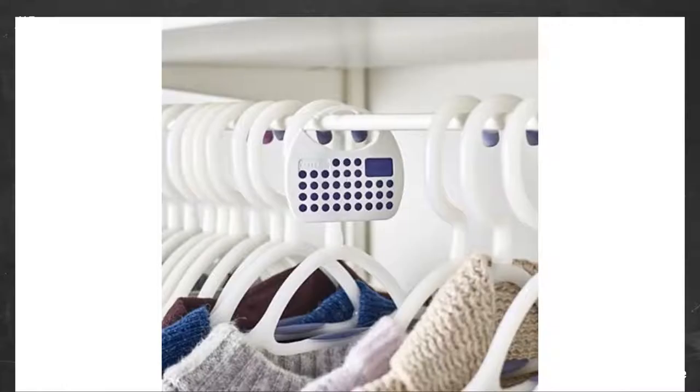Hung these in the closet after spraying down all clothes and carpet with Lakeland's moth spray. Can't say for sure how effective these are since the spray seemed to wipe out the whole population, but haven't seen moths in the months since hanging them.